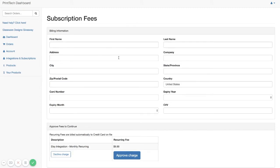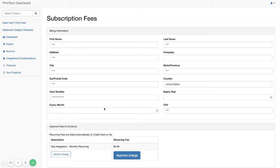Once you're in here, you're going to fill out your billing information that is used for the $9.99 a month recurring fee, which is for the unlimited use of our Etsy integration. So fill out your billing information here and click on Approve Charge.